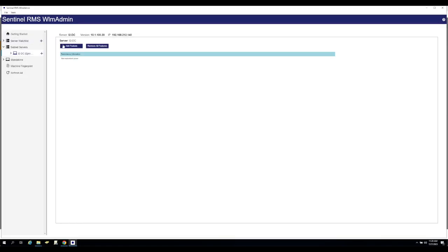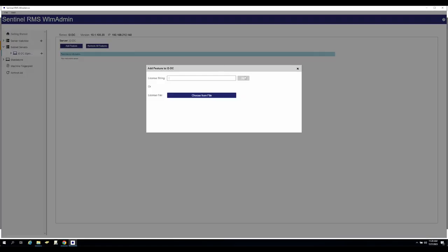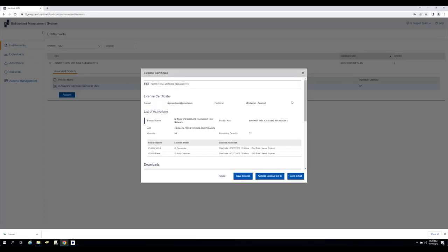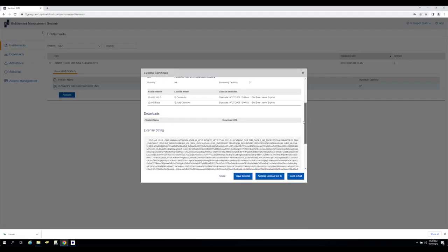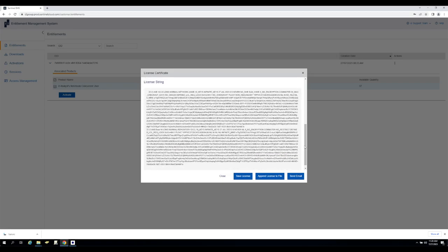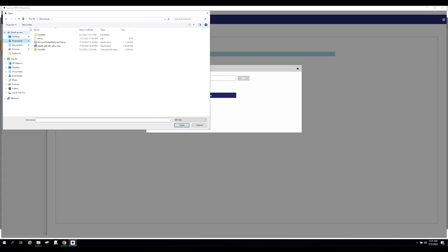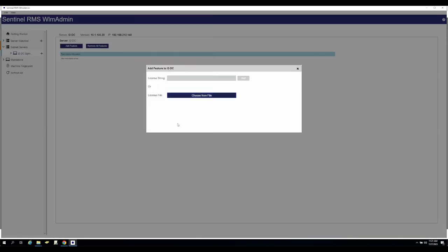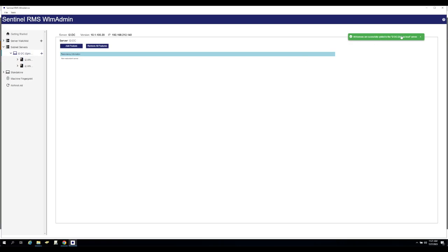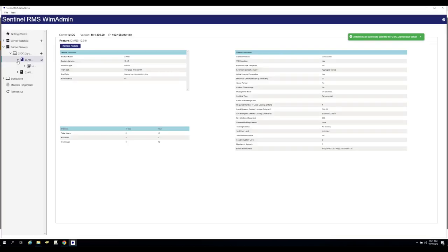Back in WLM admin, expand your subnet servers and select the server you wish to apply the license to. Select Add Feature and in the resulting window, either paste in the license string from the i2 EMS portal or, as we're showing here, navigate to the license file we saved from the portal. Once you've selected the license file, it should automatically be added to the license server and be visible underneath your subnet server entry. You've now added your licenses to the license server and it will be available to deliver licenses to any Analyst Notebook clients.